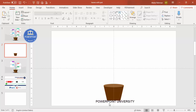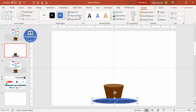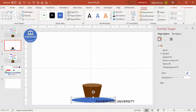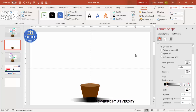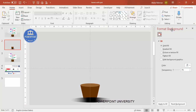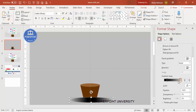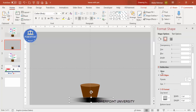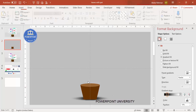Now I'll add a shadow effect by inserting another oval shape of a similar size. Set the shape outline to no outline, right-click and go to Format Shape, and select Gradient Fill. I'm using two gradient stops with a Radial type. Set the direction to From Center, give the first stop a gray color, and set the second stop to match the slide background color with zero transparency. Under Effects, go to Soft Edges and increase the size. Then go to Format and Send to Back, positioning it slightly upward to create the shadow.